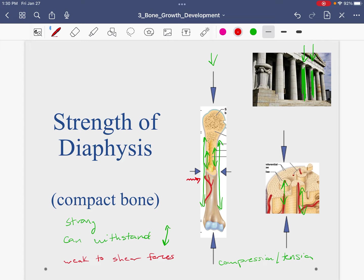So compact bone is very strong to compression and tension forces. On the other hand, because it's more geared towards handling compression and tension, it is relatively weak to a shear force — side-to-side forces. If I wanted to break this building down, I wouldn't try and break it by using force in the compression direction because it's strong that way. I would put force sideways, because the compact bone is weak to side-to-side forces.